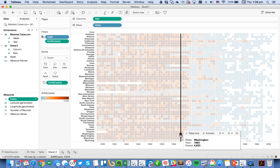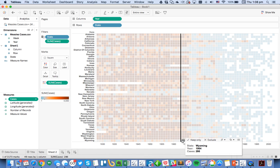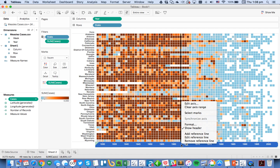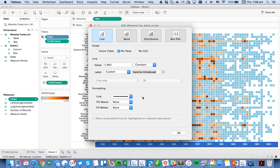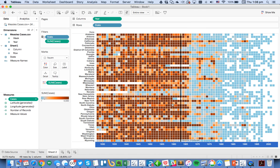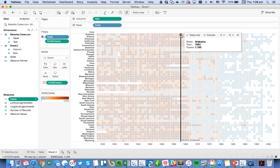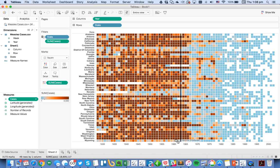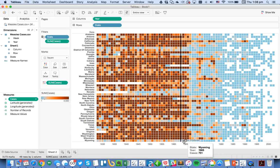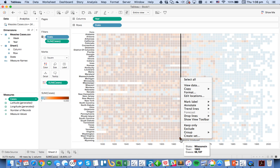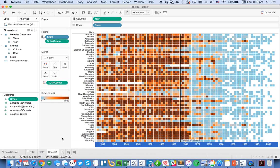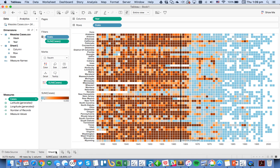I want to go ahead and format my reference line. If I can click on it, there we go—that's a little bit tricky to click on. Normally I would be able to click on this but it looks like it's just being a little bit finicky. What I would probably do is reformat this so that the vaccine introduced is a little easier to read, but I'm having a little bit of trouble clicking on my reference line.